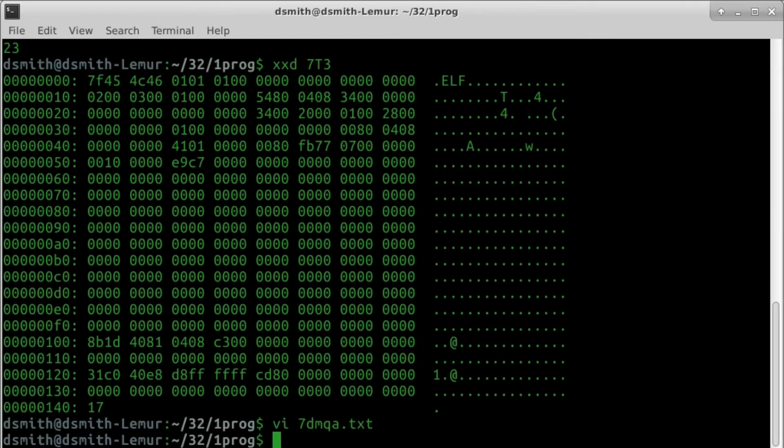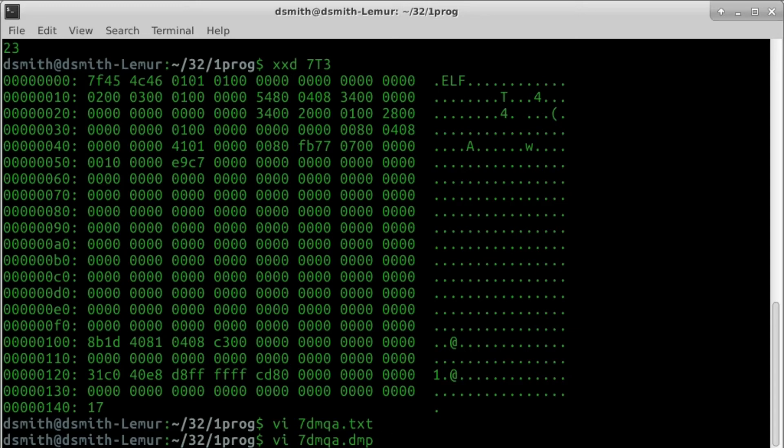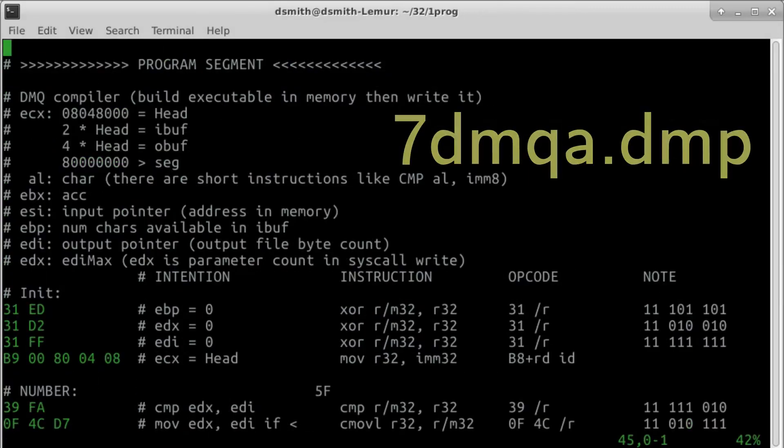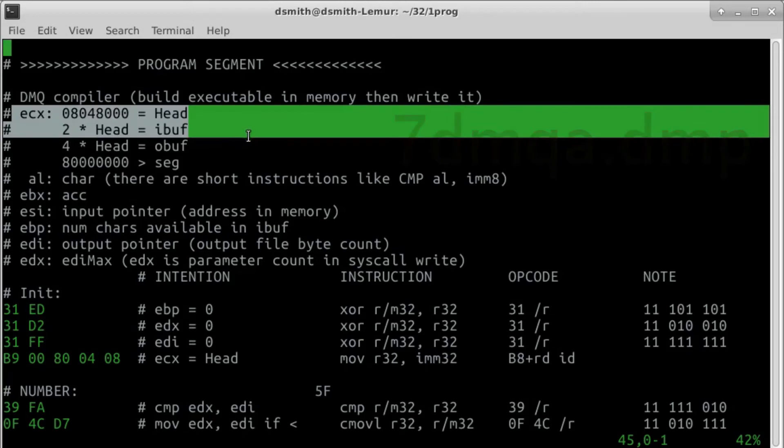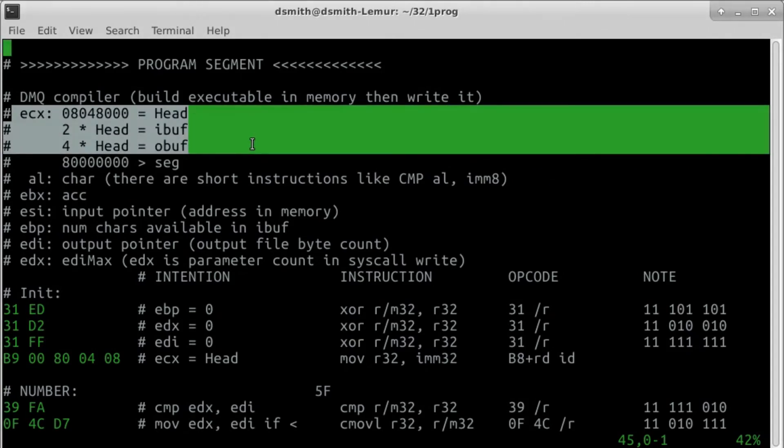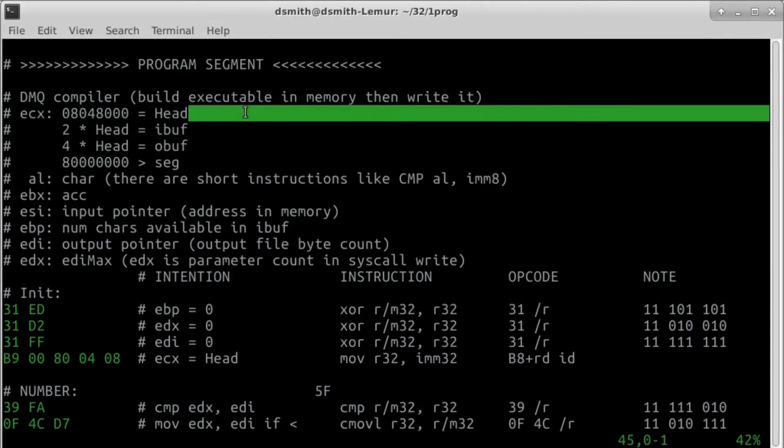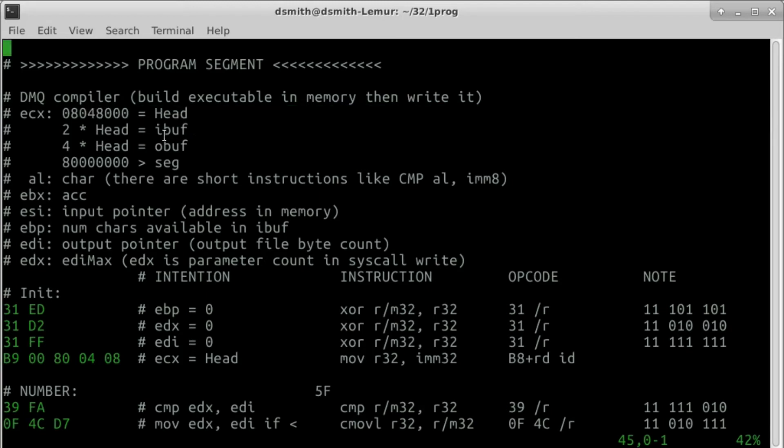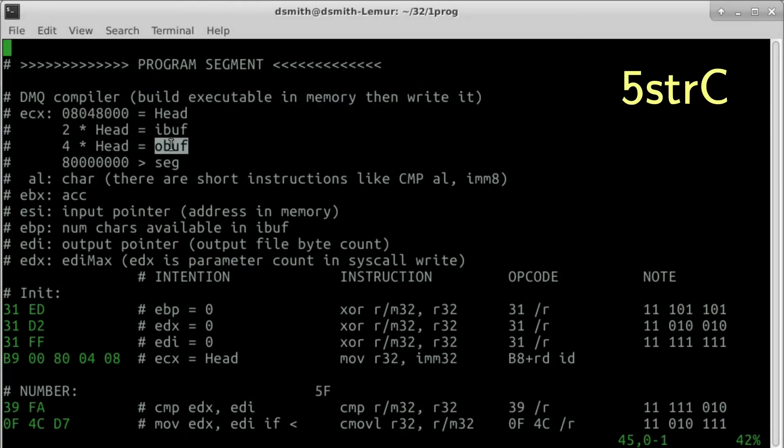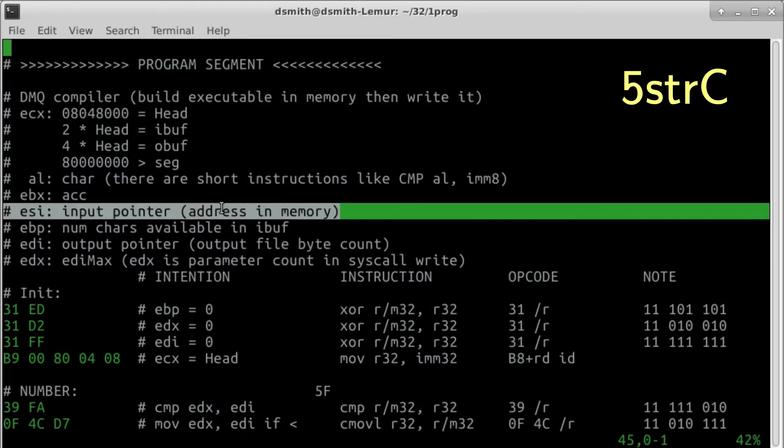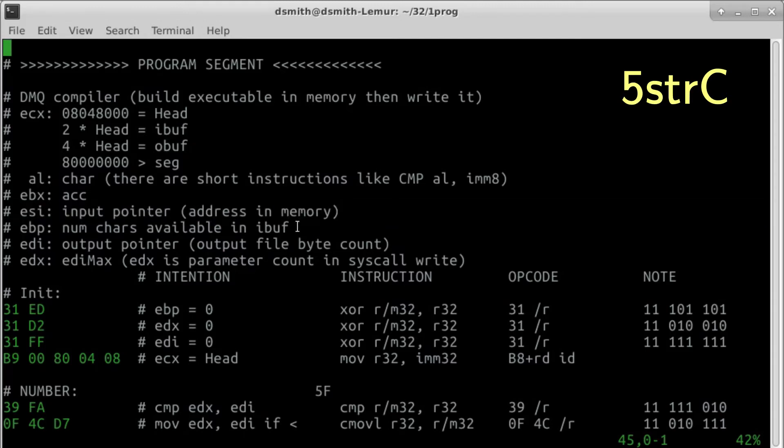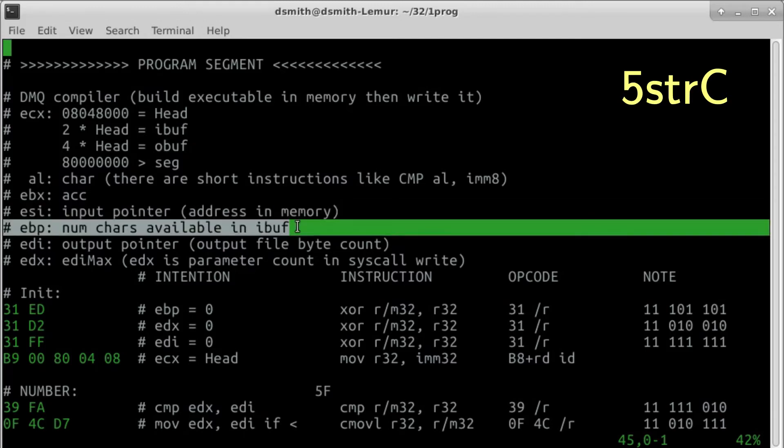In the DMP program, we see the exact addresses of the input and output buffers. Initially, ECX contains the address of the beginning of the text segment. We're calling it HEAD. Later in the program, ECX contains IBUFF or OBUFF. ESI is the input pointer, and EBP contains the number of bytes available in the input buffer, same as in program 5-STRC.